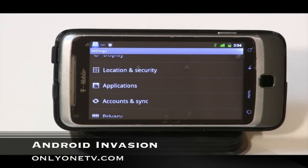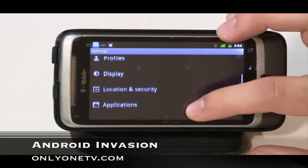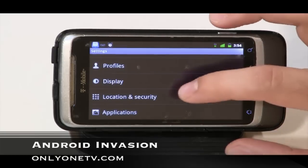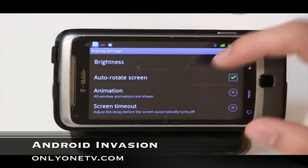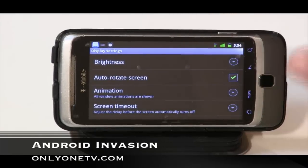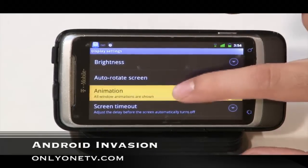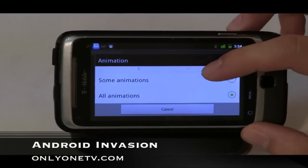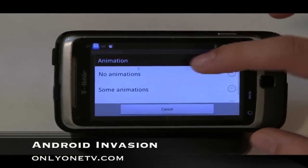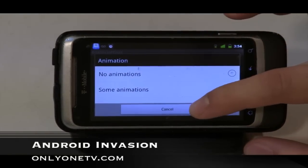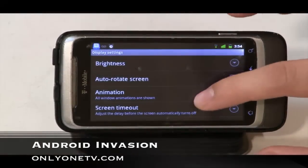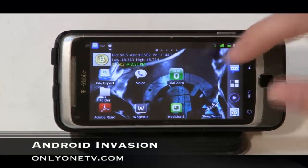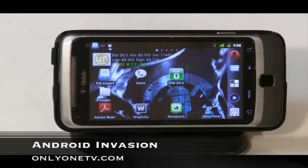In Settings, go to Display and you'll see animation options. I have all animations enabled, but if you have a slower or older phone, you can set it to no animations and you should see a marked improvement in responsiveness because the phone doesn't have to render those animations.